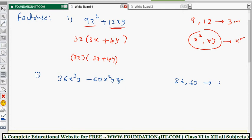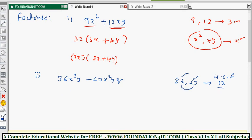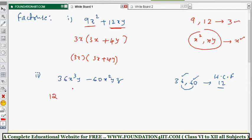For 36 and 60, find the HCF. The HCF is 12 because 12×3 = 36 and 12×5 = 60. So the numerical common factor is 12. For the variables, x³y and x²yz — x² is common. For y: y is present in both terms, so y is common. There is no z in the first term, so z is not common.